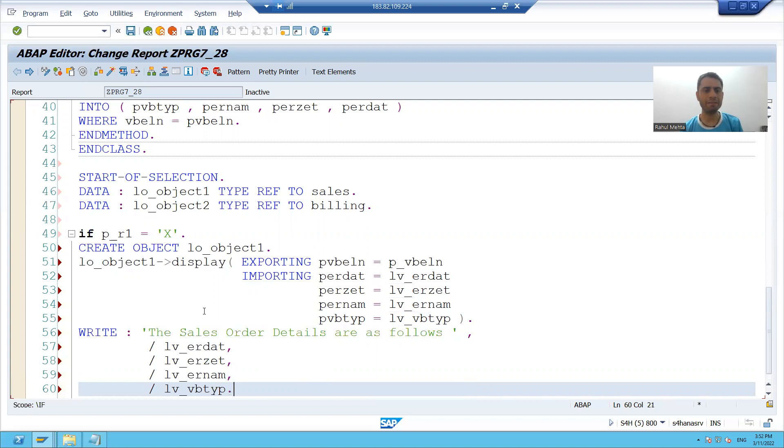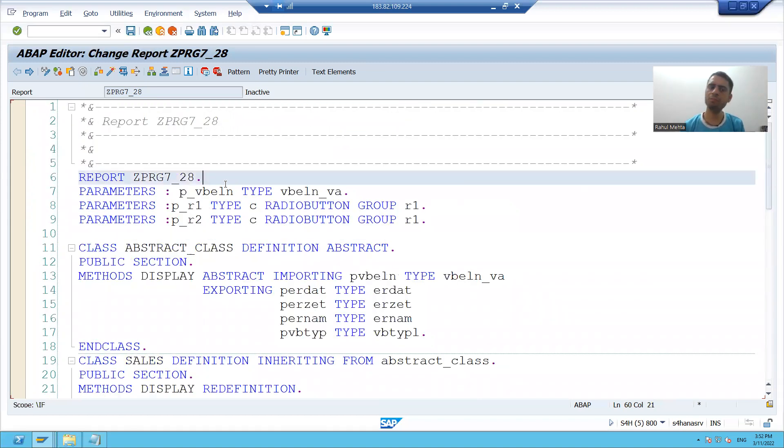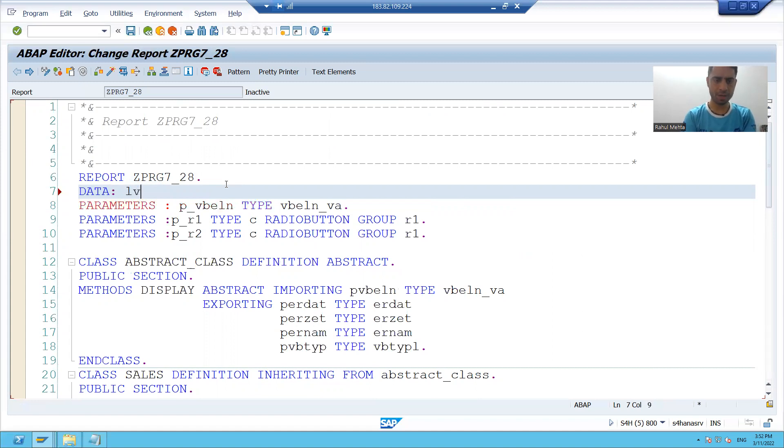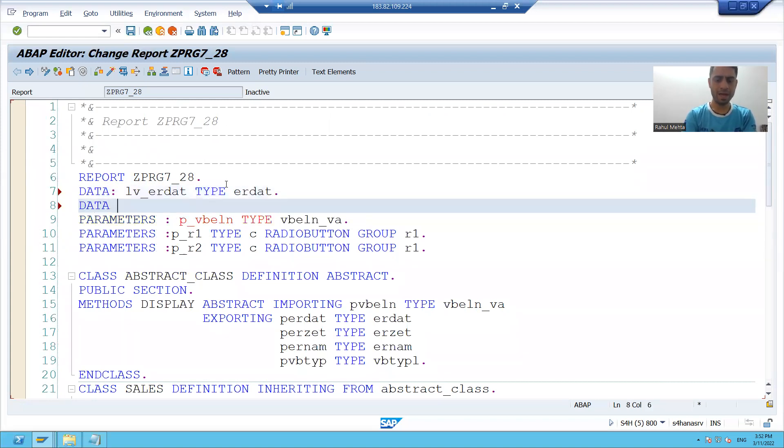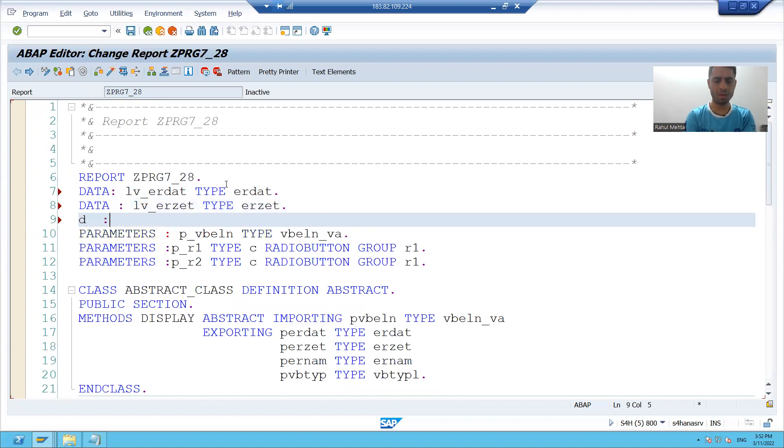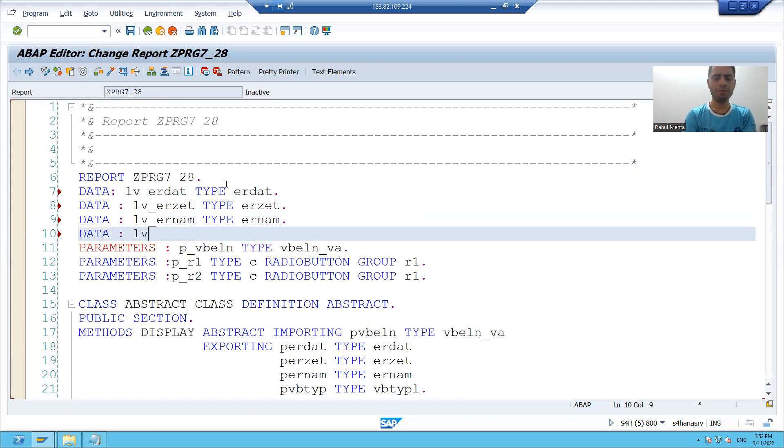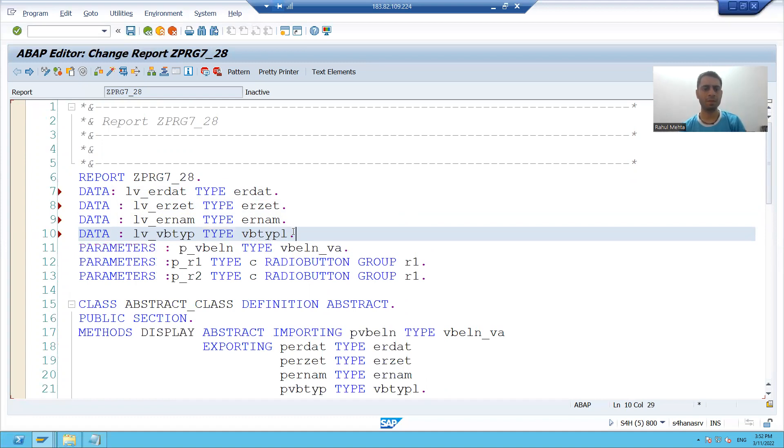I will declare these four variables same thing we did when we called the global abstract class methods in the program. lv_underscore_ERDAT type ERDAT, lv_underscore_ERZET, lv_underscore_ERNUM, lv_underscore_VBTYP type VBTYP.